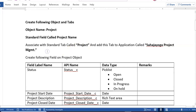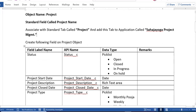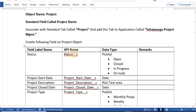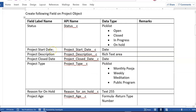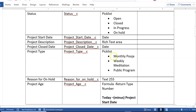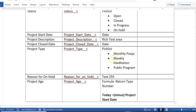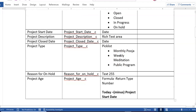After creating this object, the next step is to create the following fields on your Project object. You'll have to create: Status (a picklist type with values Open, Close, In Progress, and On Hold), Project Start Date (date type), Project Description (rich text area type), Project Close Date (date type), and Project Type (a picklist with values Monthly, Weekly, Meditations, or Public Program — you can change these picklist values to whatever you like).